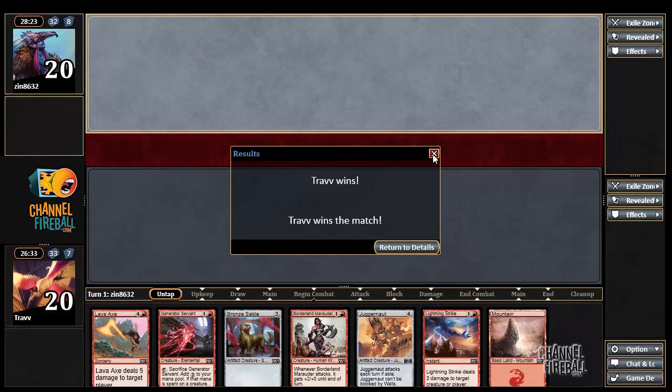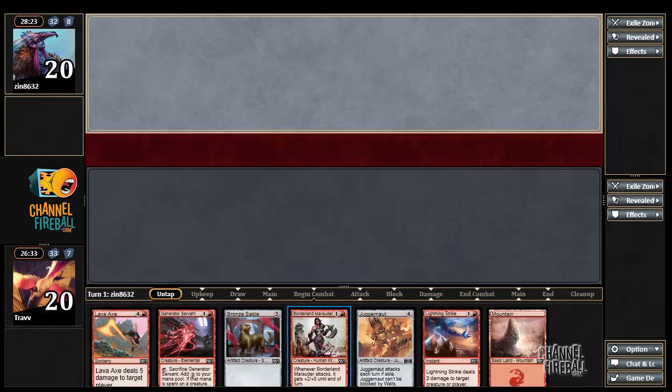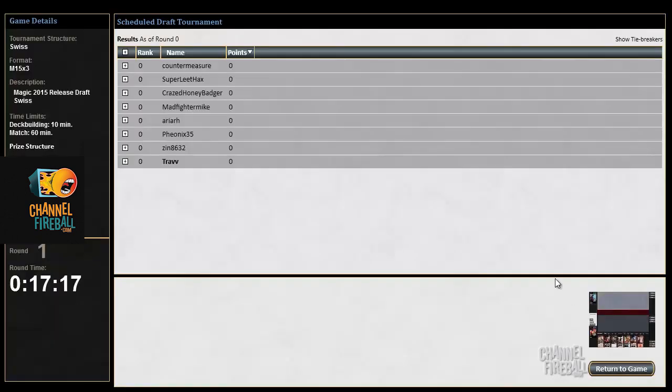All right, see you guys in round two. It's a Swiss, so as we wait for this next round to start, a couple thoughts.